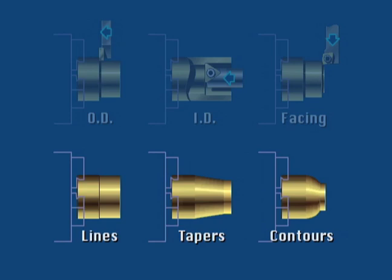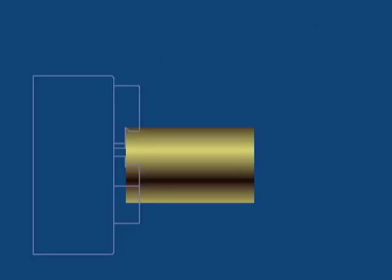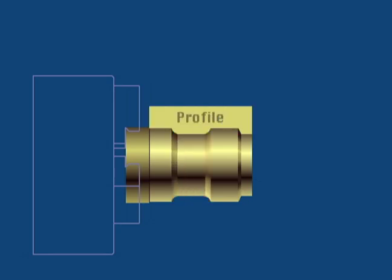Sequences can be programmed to cut straight line features, tapers, and contours. Using these basic shapes as building blocks, the sequences within a process define the final profile of that portion of the workpiece to be machined by the tool selected.